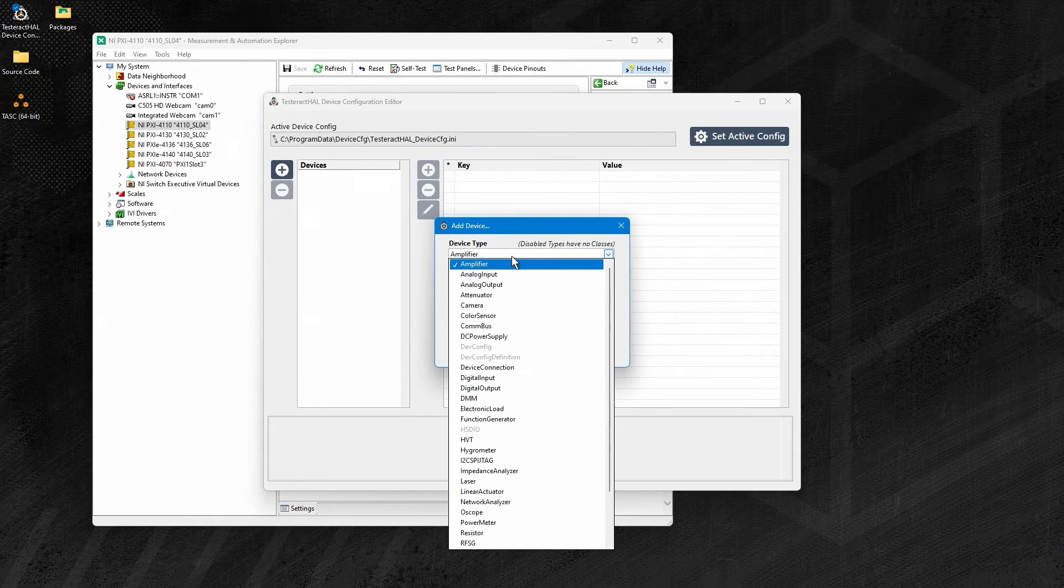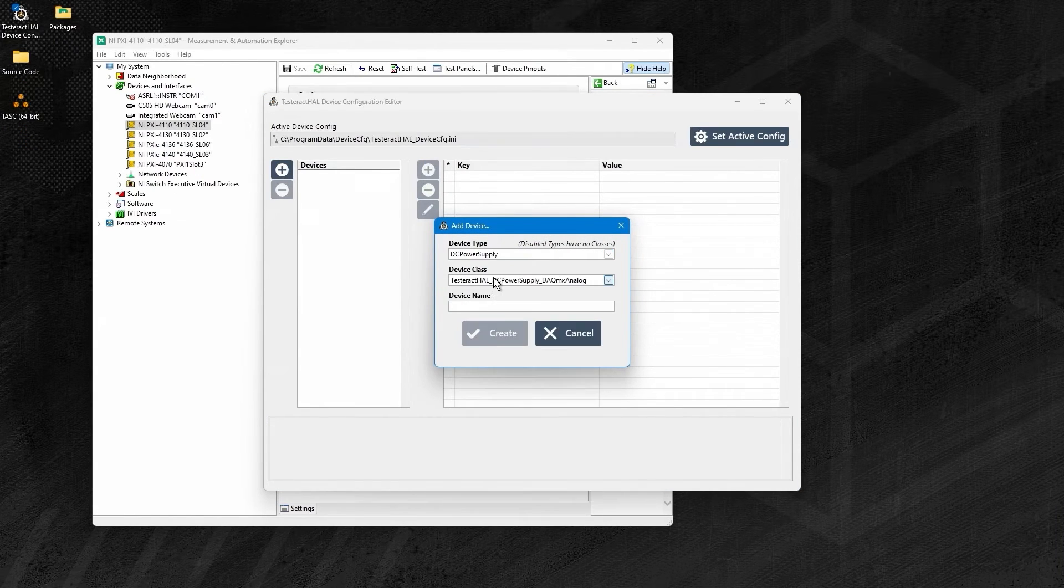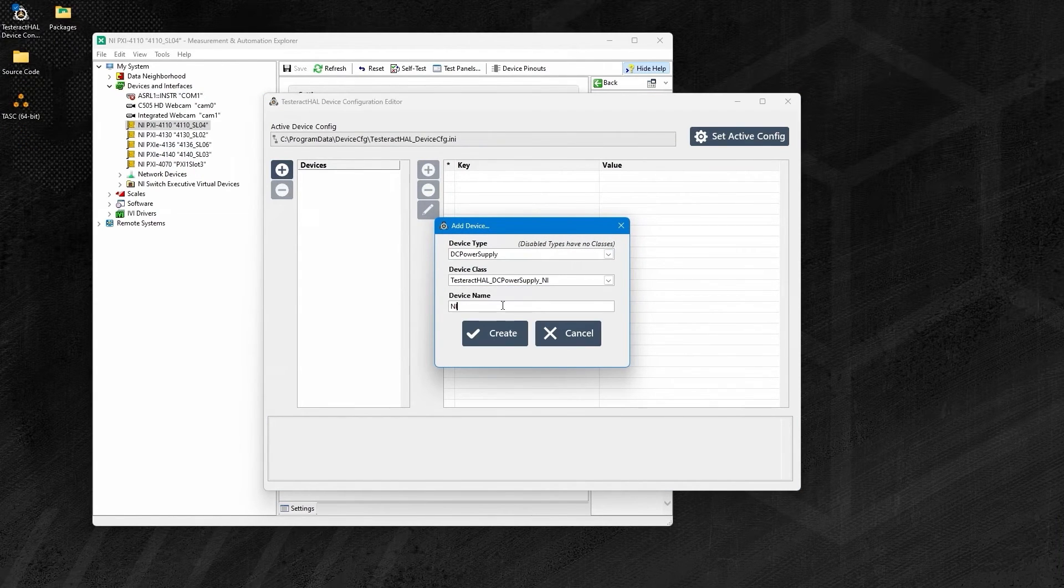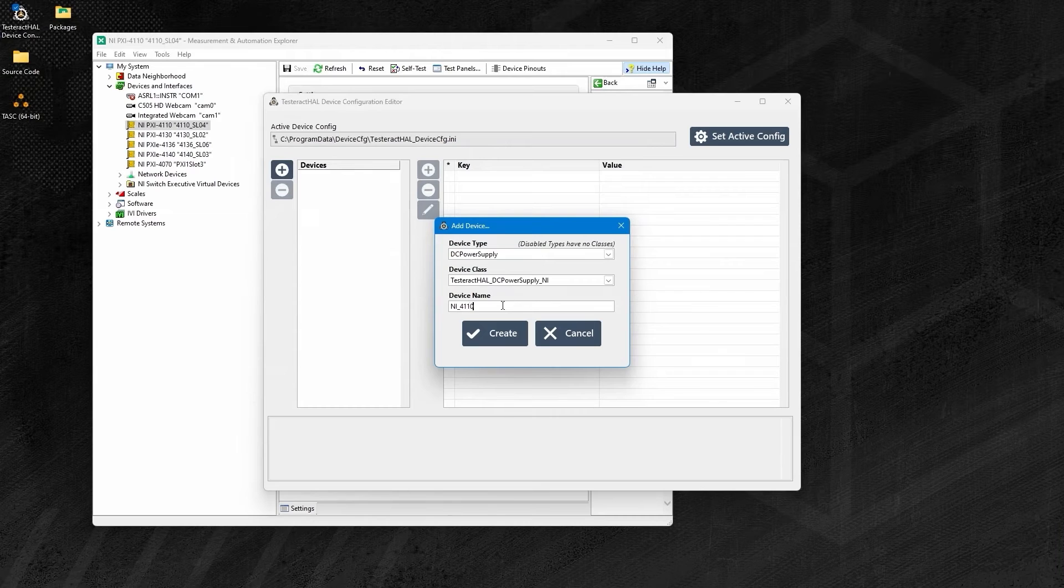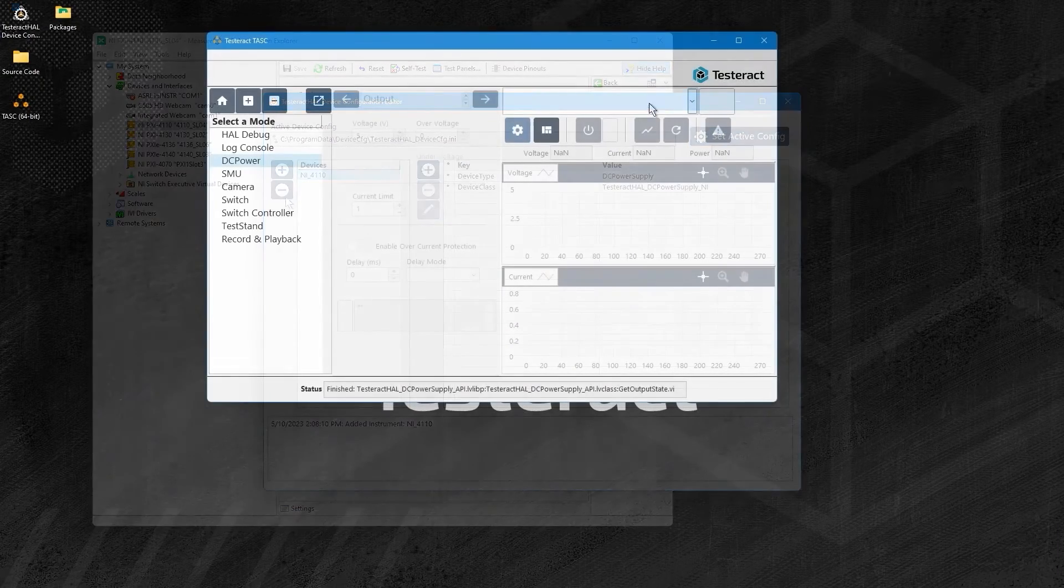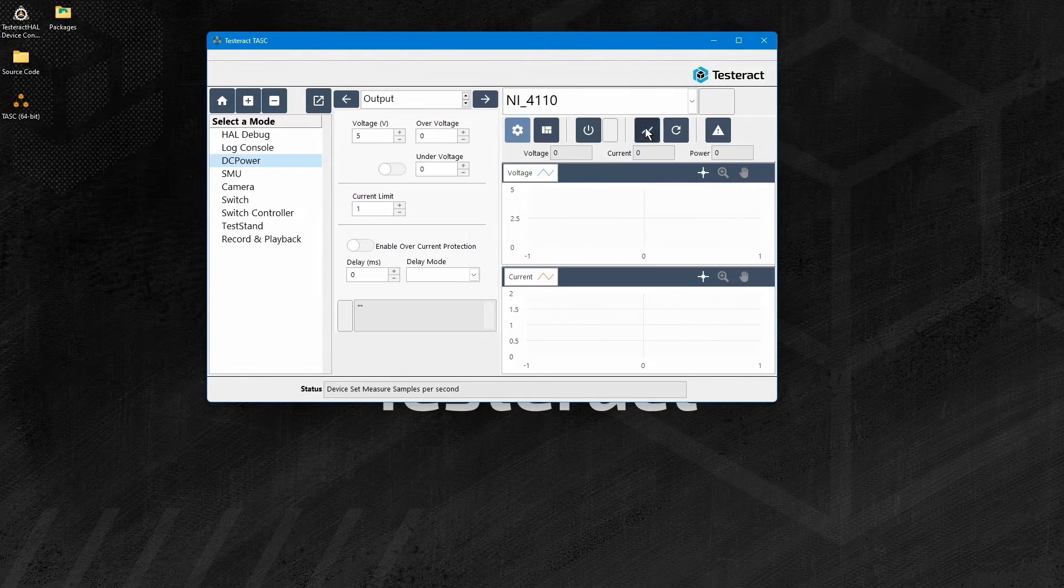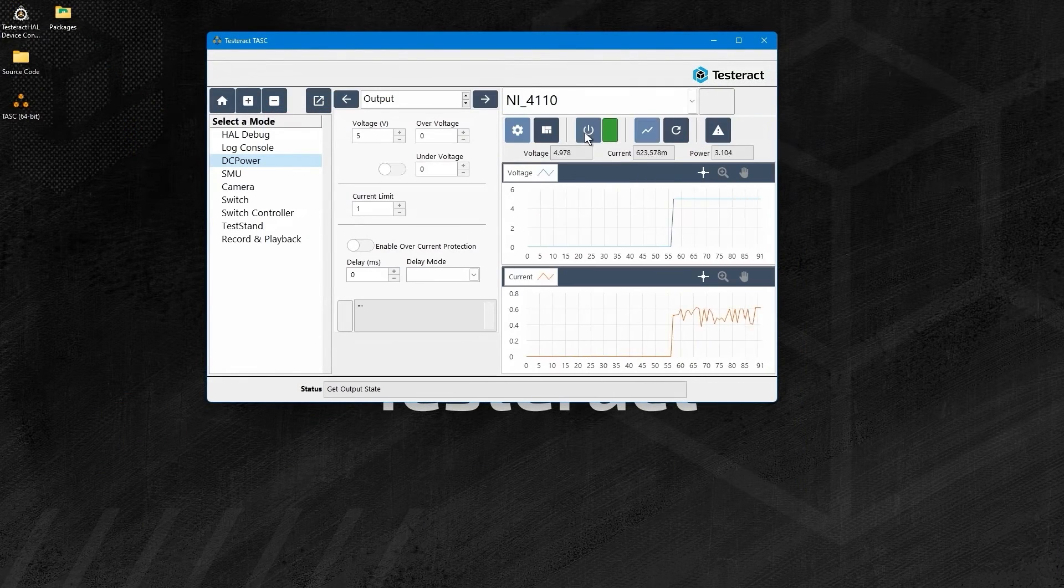Easily set up your device type and model using the Testeract HAL device configuration editor. Once complete, your device is now added to the HAL.